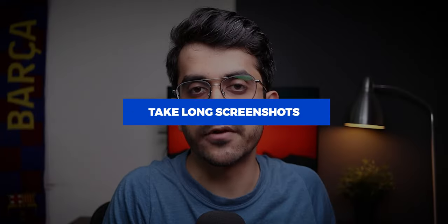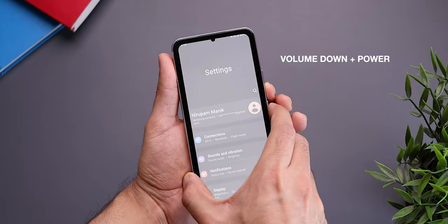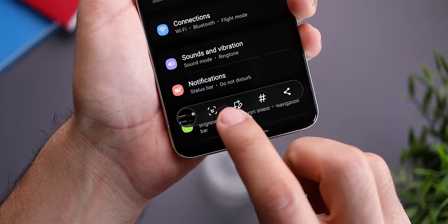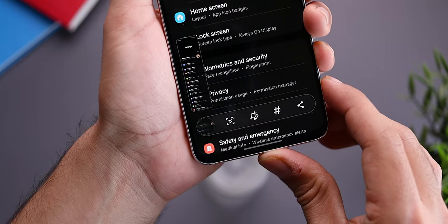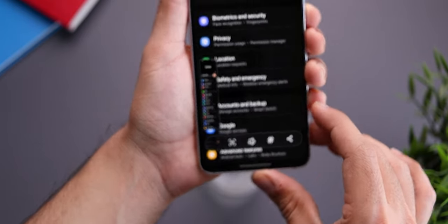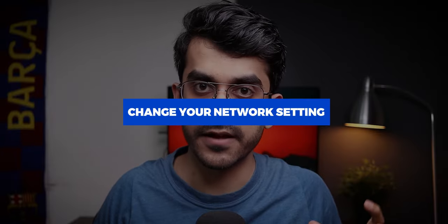Let's start with a rather simple one: long screenshots. A lot of people don't know you can actually take long screenshots on the Galaxy S22. All you have to do is take a regular screenshot by pressing the volume down plus power button. When you take it, you'll see a little animation with a downward arrow on the bottom left corner. Tap on that and it will automatically scroll down and take a longer screenshot — super handy for WhatsApp conversations you want to share with friends.